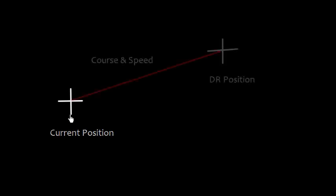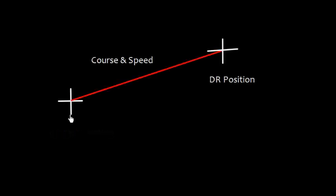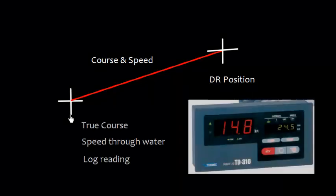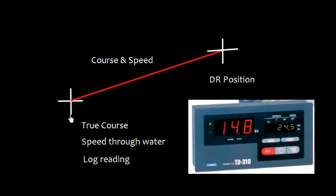Suppose this is the current position, a fixed known position. From this known position we apply course and speed, so we obtain DR position. The course is true course and the speed is speed through water, which means the log reading.